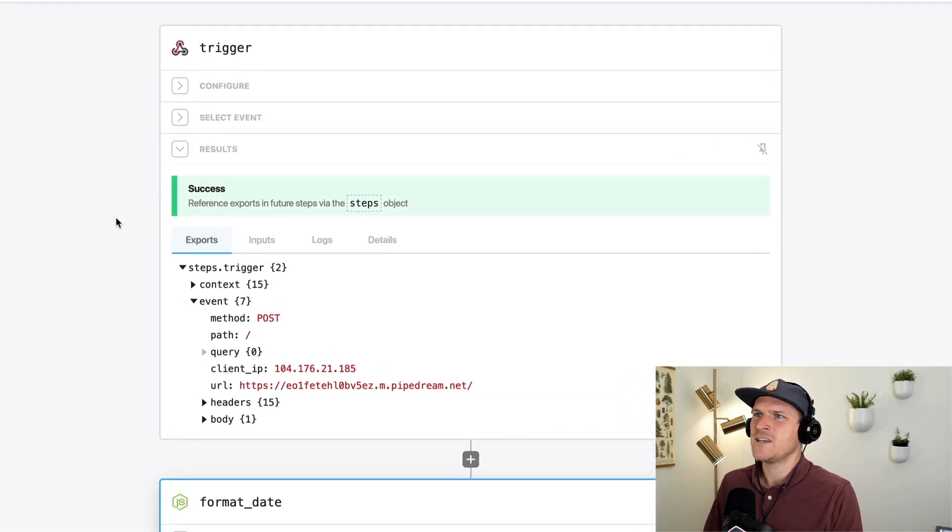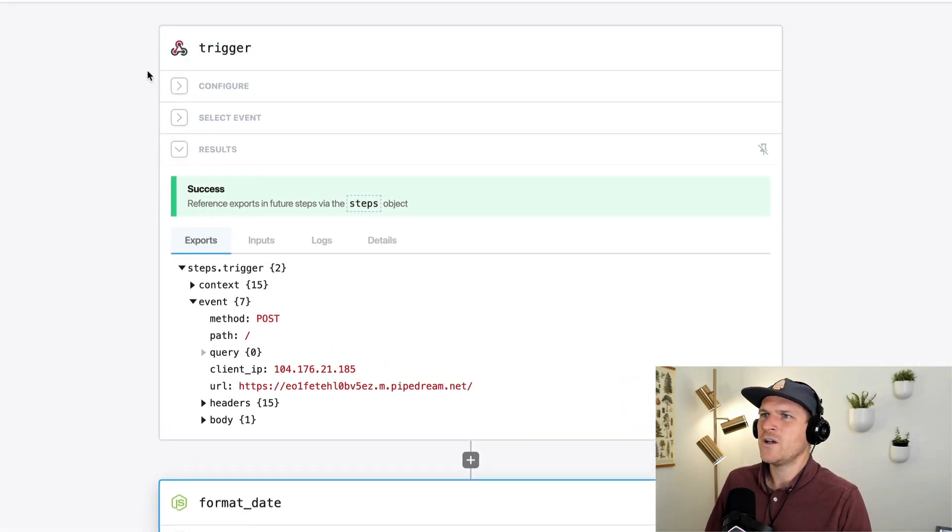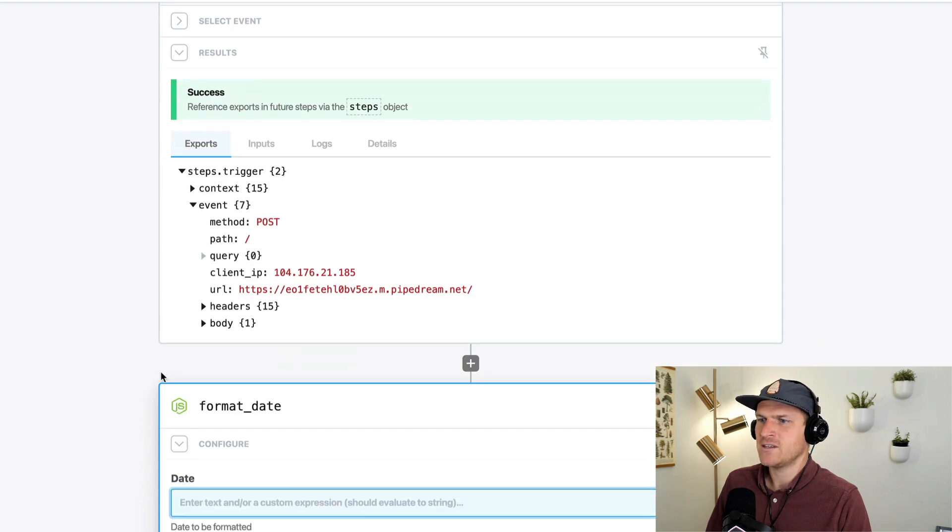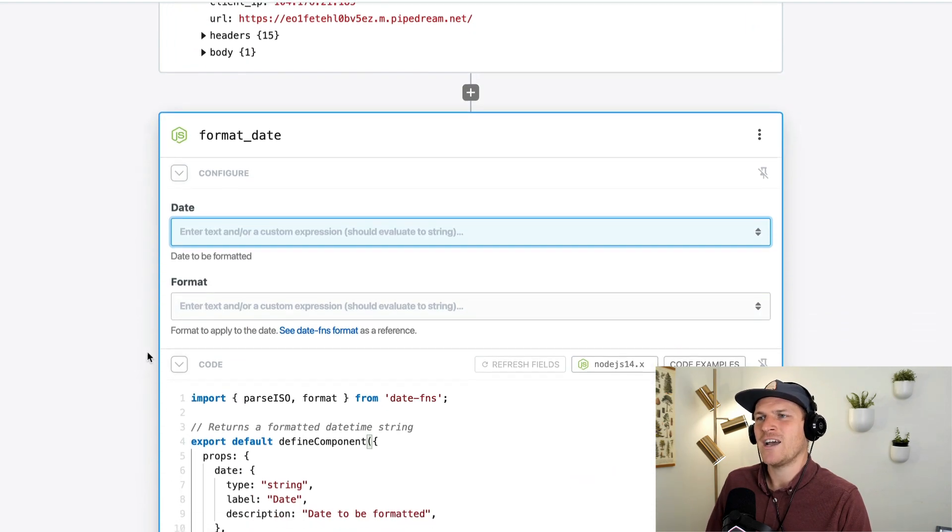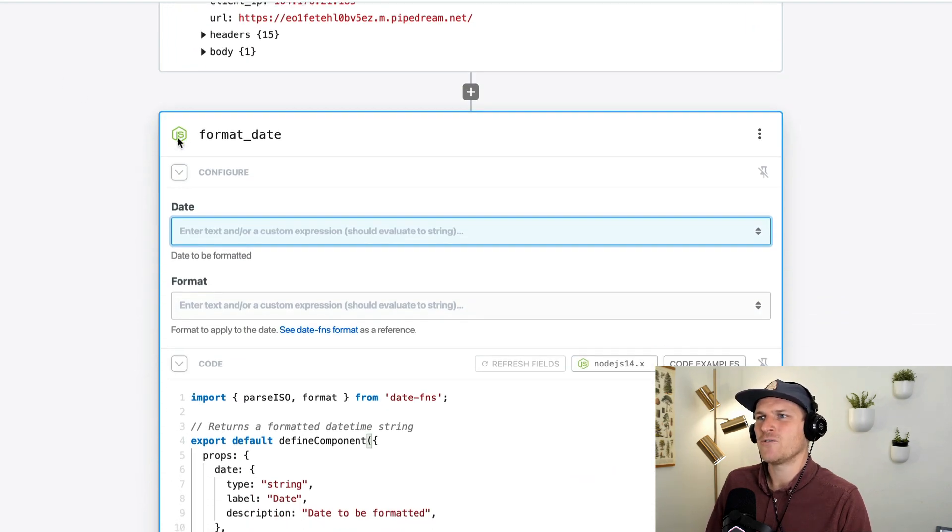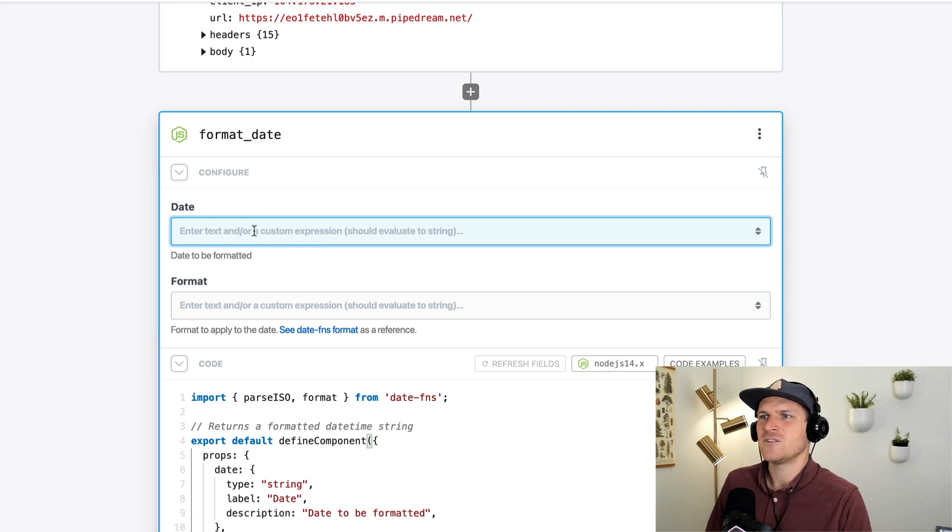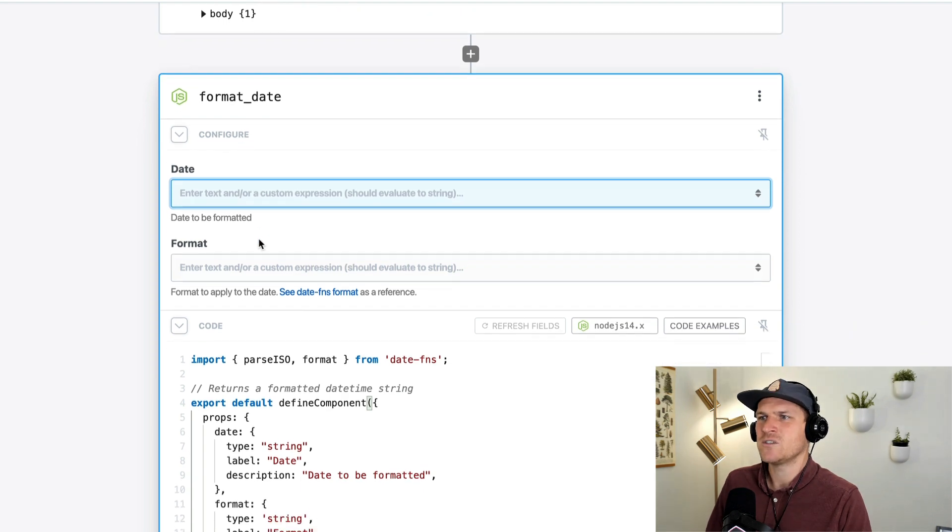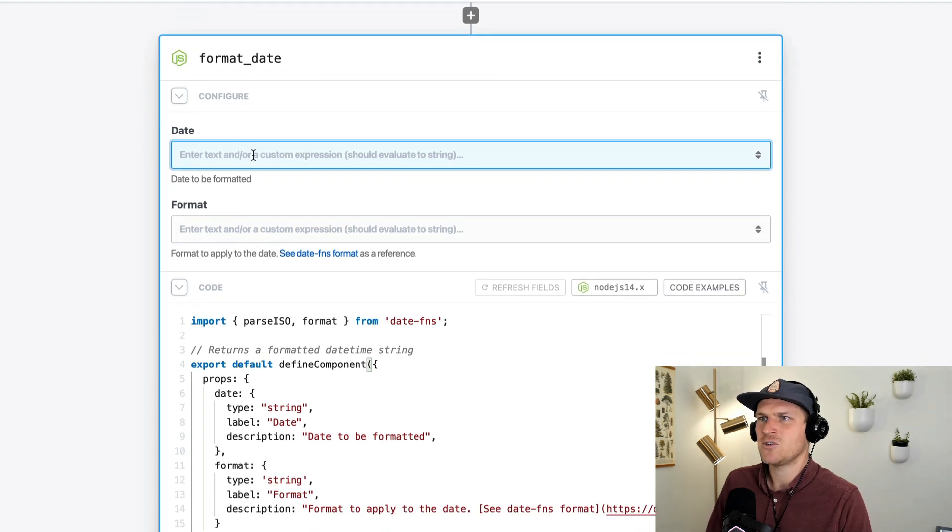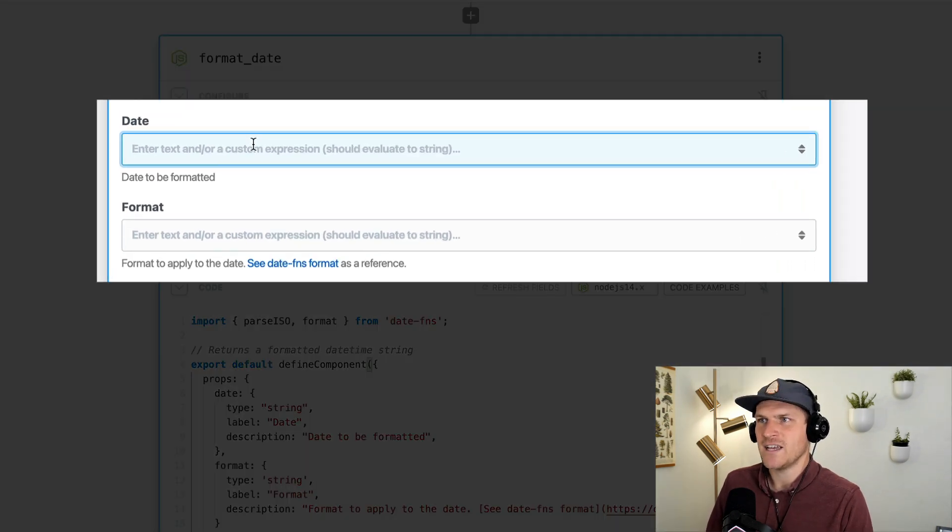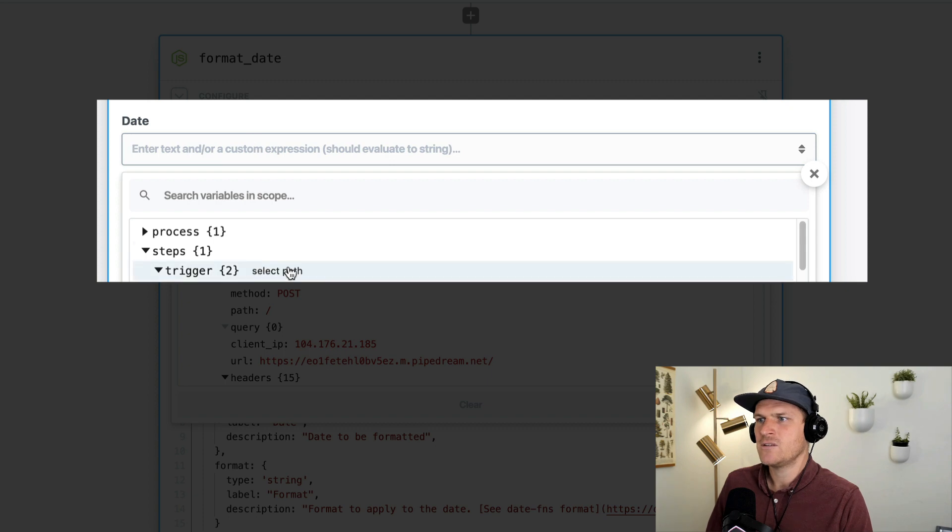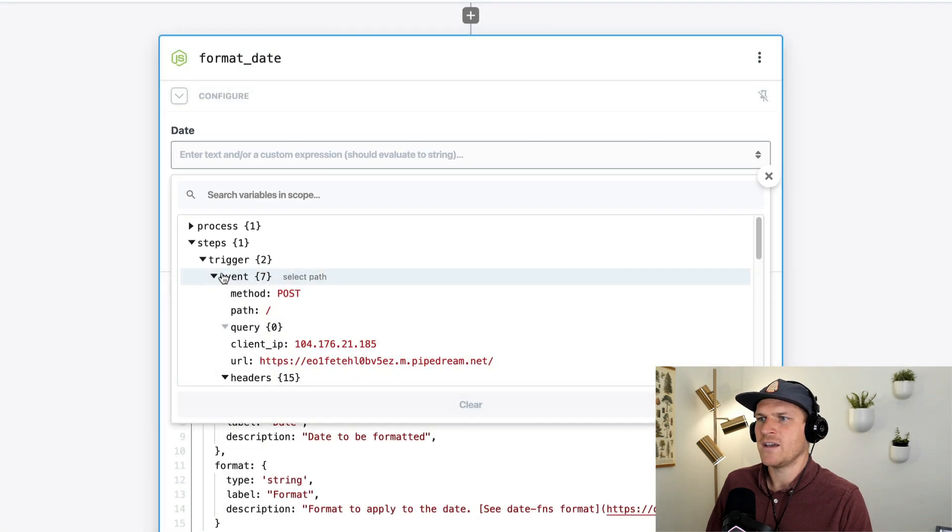So here I have an example workflow that's triggered by an HTTP request, and a common operation I do when I create workflows is format dates. So here's a quick code step that accepts two props. One is a date string. So I'm going to use my events.